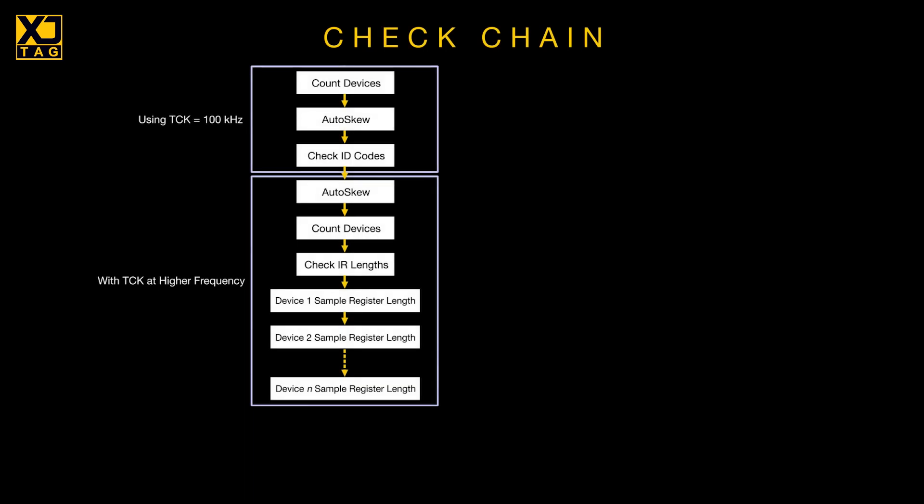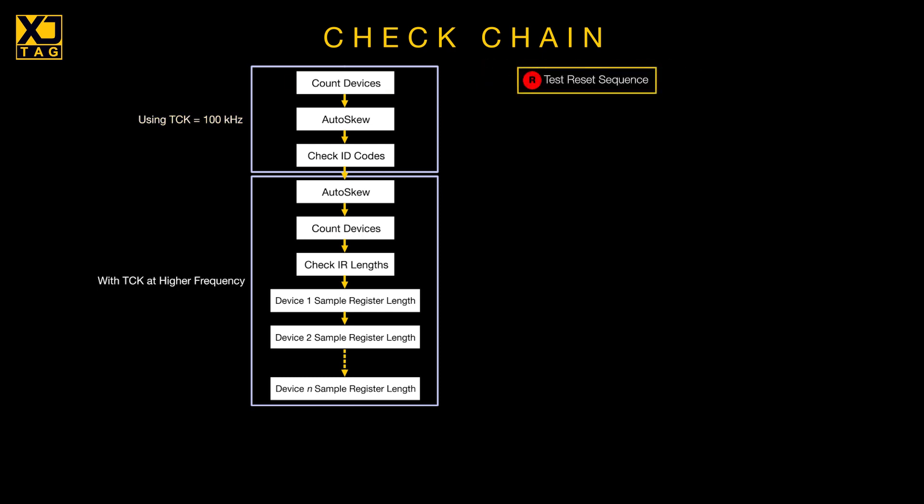Once your test reset sequence has been used to initialize the devices, the test starts by counting the number of JTAG ICs in the chain, which it does by seeing how many bypass registers it can find. They're always one bit long, so that tells it how many devices there are.